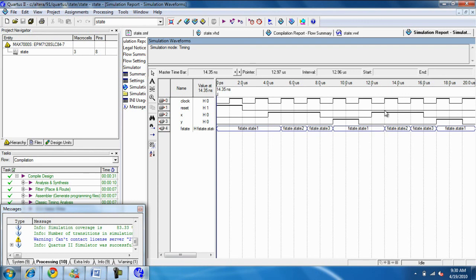State one. Input one. Go to state two. Output is zero. So, if you check back with the state diagram. Or if you check back. It's everything. Is exactly the way it's supposed to be. It's going to reflect the table.